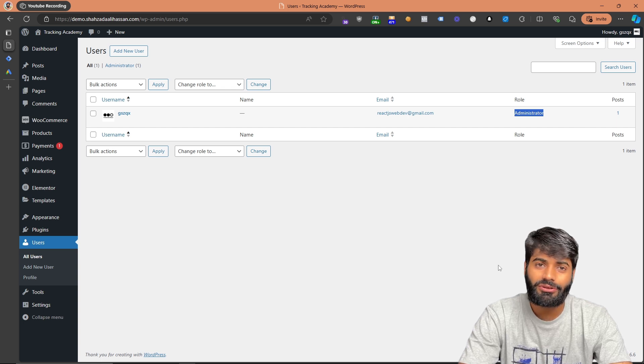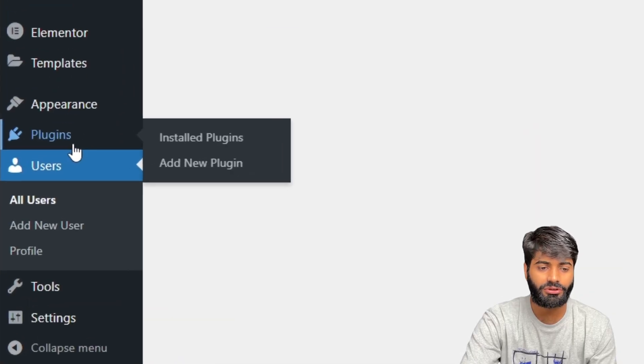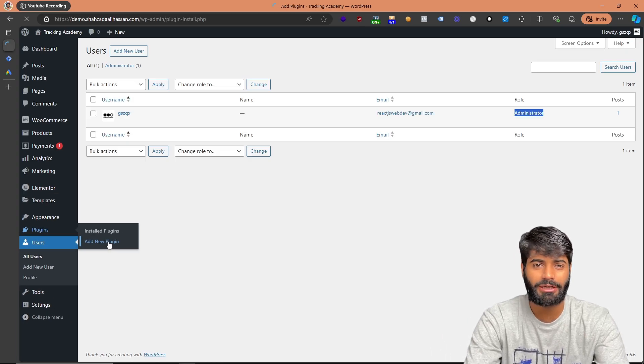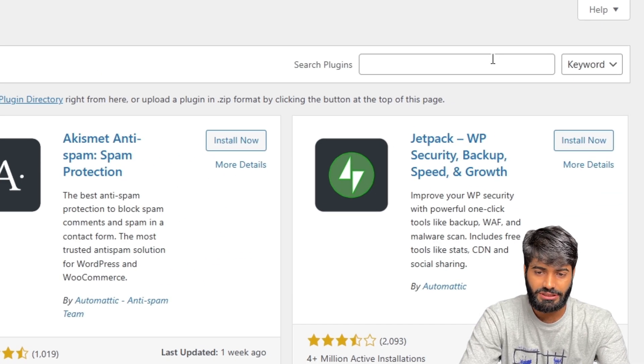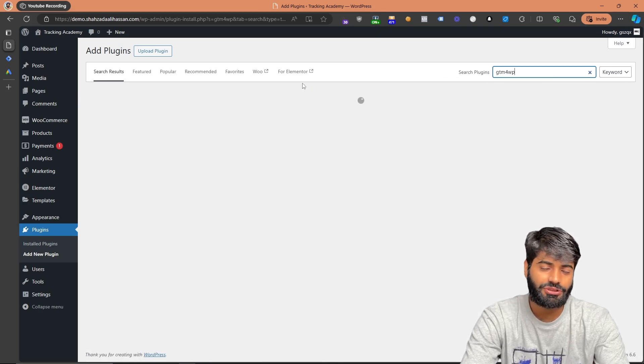To add the Google Tag Manager code snippet on your website there are multiple options. However, since we are going to be working with e-commerce events like view item, we have to use a data layers plugin that will create the data layer for us. The most well-known one is called GTM for WP. Go to the plugin section, click on Add New Plugin, and search for GTM for WP.